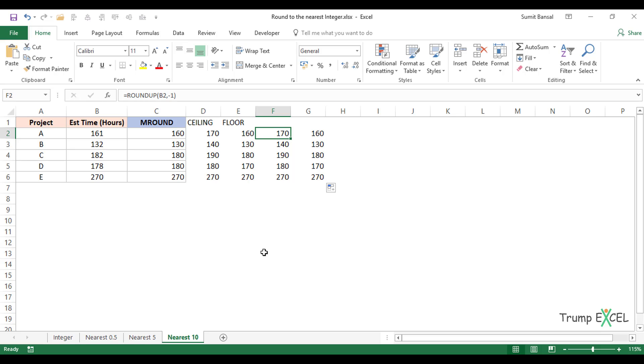These are the ways to round numbers to the nearest integer or to the nearest multiple in Excel. I hope you found this useful. Thank you and have a nice day.